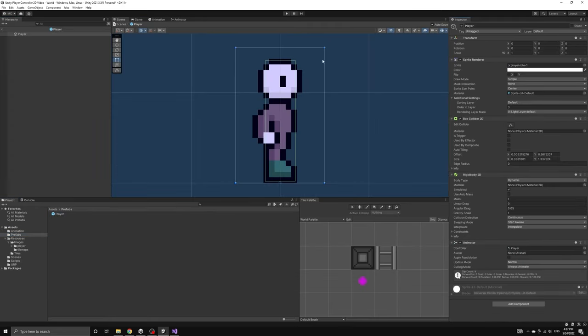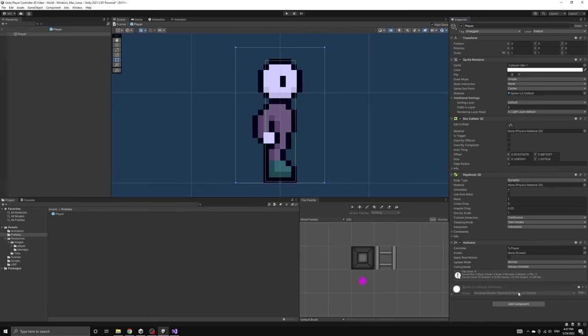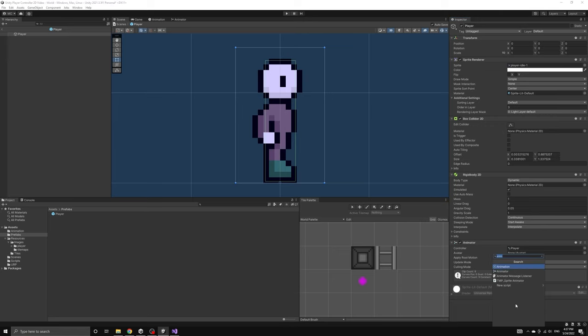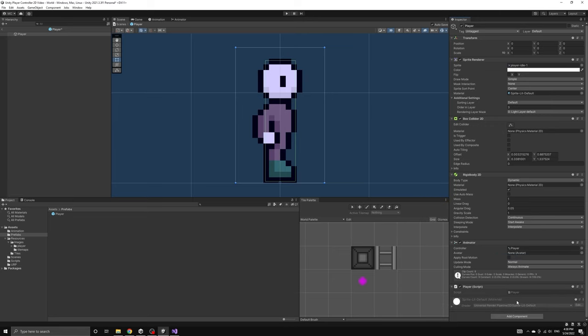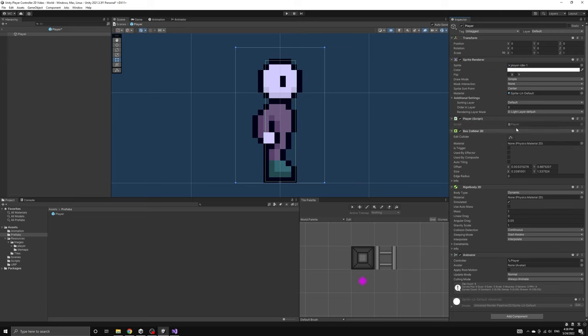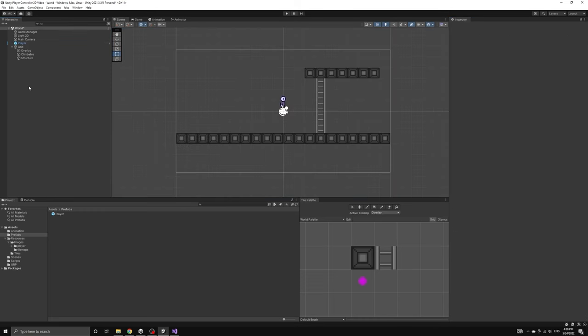But we will attach the player script directly to the player prefab. Now we can drag the player script up to the top of the component list without seeing the same warning. And when we return to the player object we've placed into our scene, we will see the player script added at the top of the list.